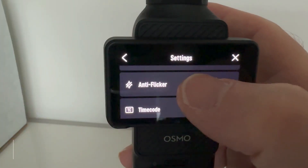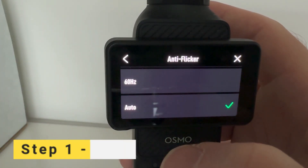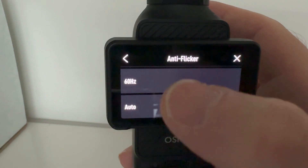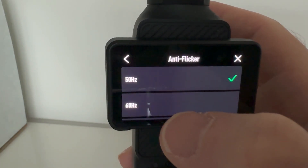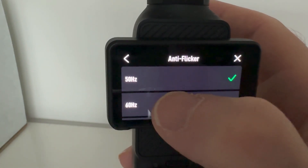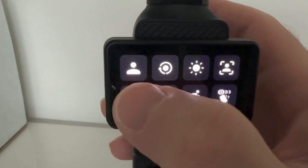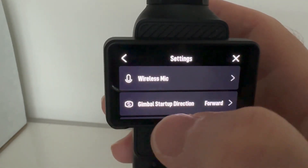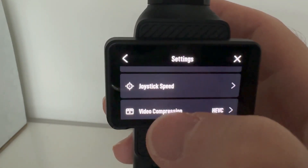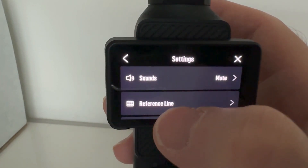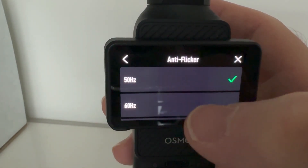The first thing to check is the anti-flicker settings on the camera. You'll need to do this for the particular camera you're using. For the Pocket 3, swipe down from the top, click on the cog on the bottom left to get to the settings, and then keep scrolling to the anti-flicker settings. Select this and set it to auto if it isn't already.